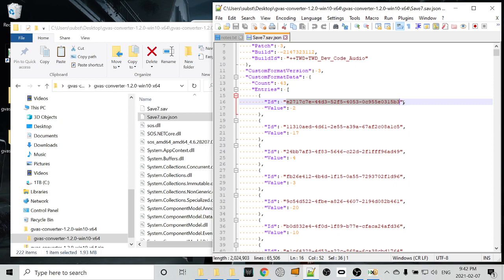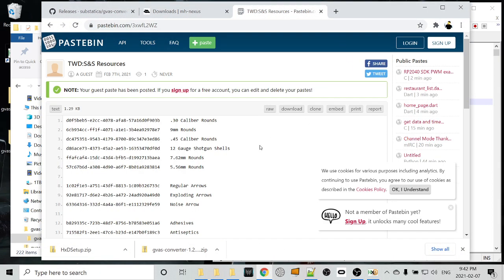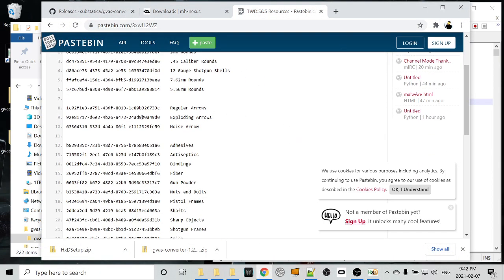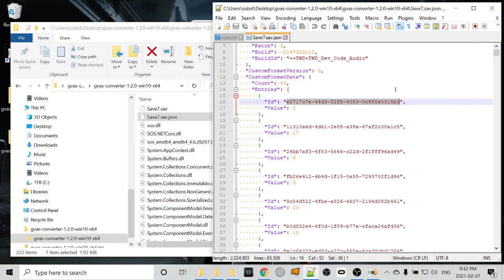If you have 53 adhesives, then you can come back to this JSON file once you've extracted it, and you can search for the number 53. And then you'll be able to record the unique identifier that represents adhesives. Someone's already done this, and if we go to Pastebin, we can see a list of GUIDs and what they represent. So we can grab the GUID that represents adhesives. We'll copy that, and this link will be in the description as well.